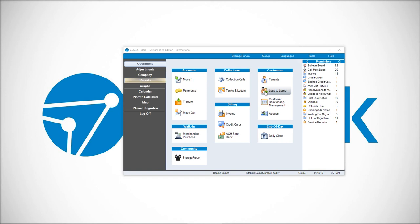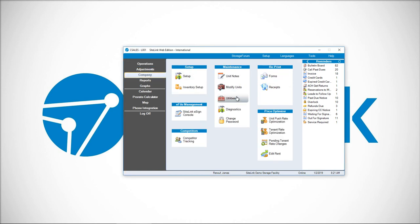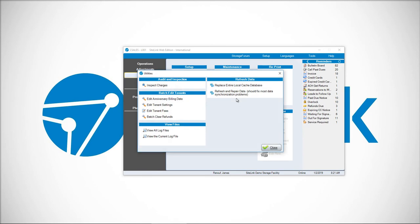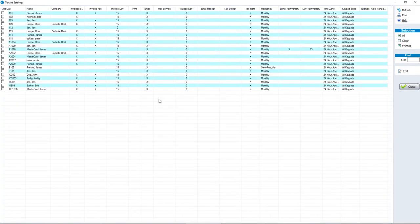To change an anniversary billing date, click on Company, Utilities, and then Edit Anniversary Billing Date option.